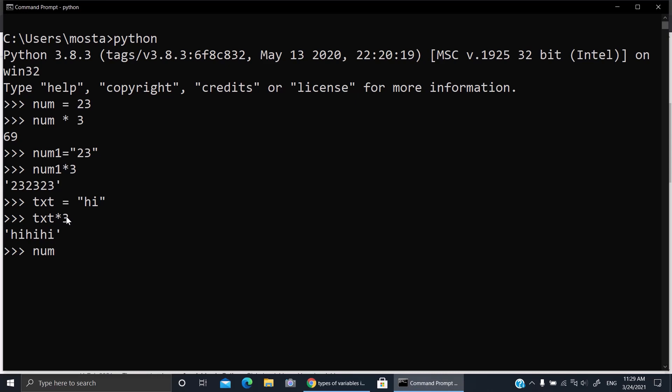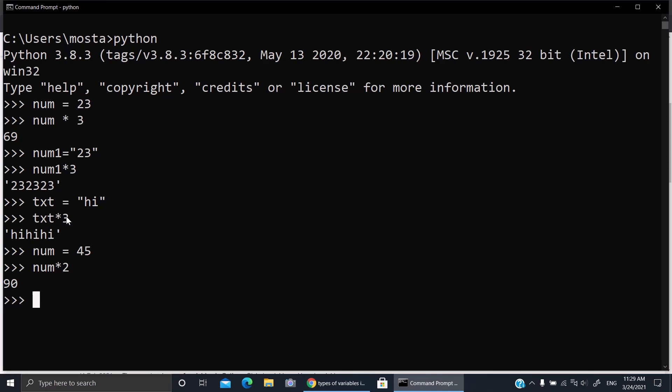So how do we solve this problem? You make the variable without quotation marks. Now it will be better because here it repeats it, doesn't multiply as you think. So that was all for today and see you in the next video, insha Allah.